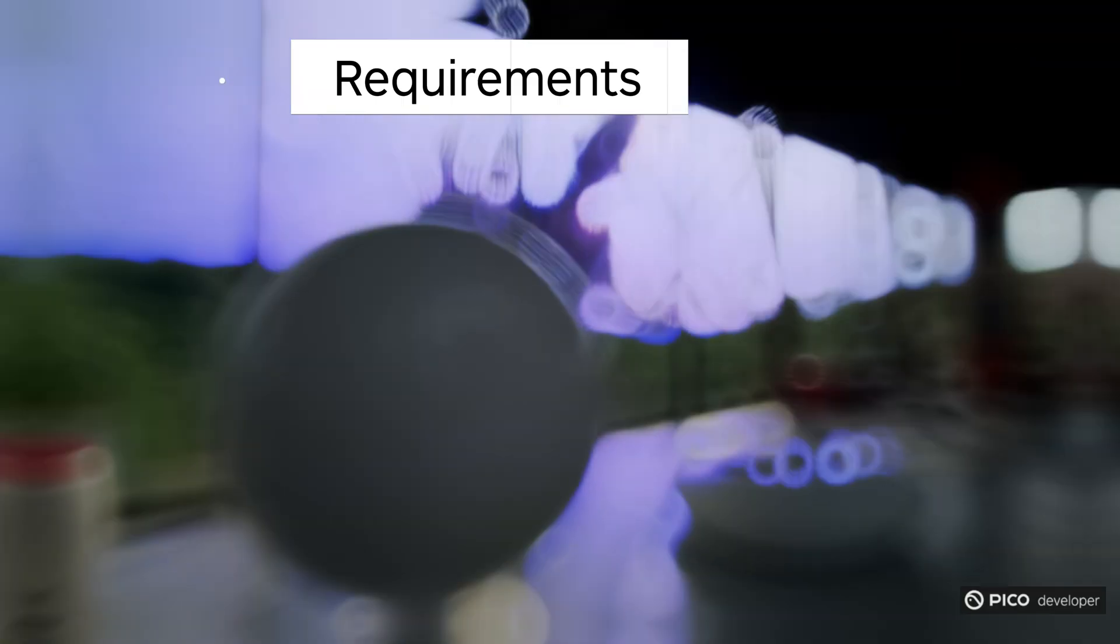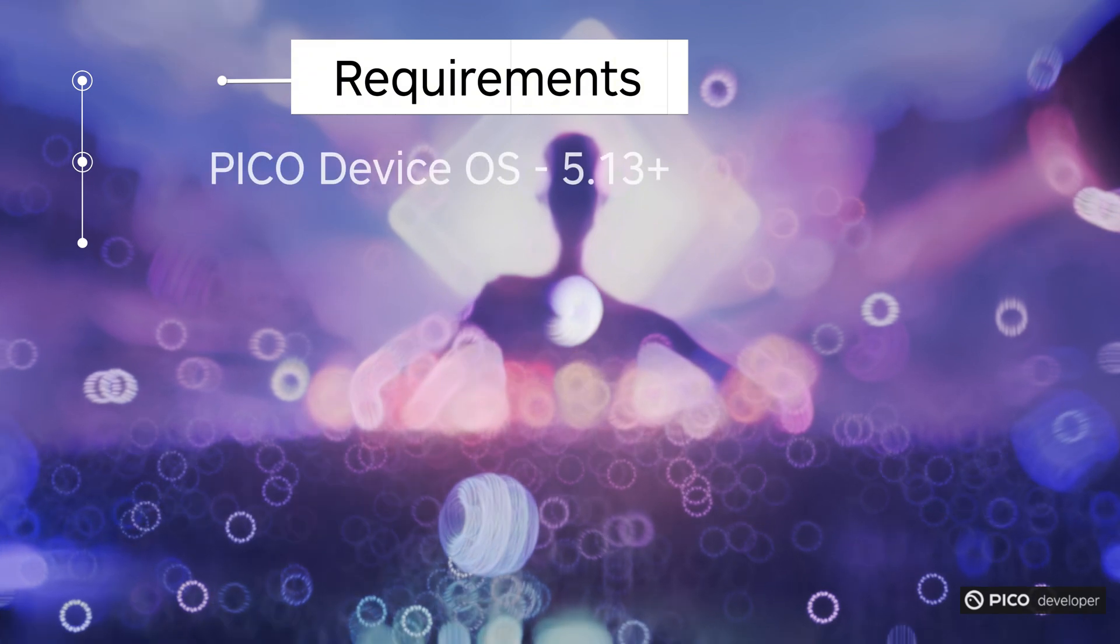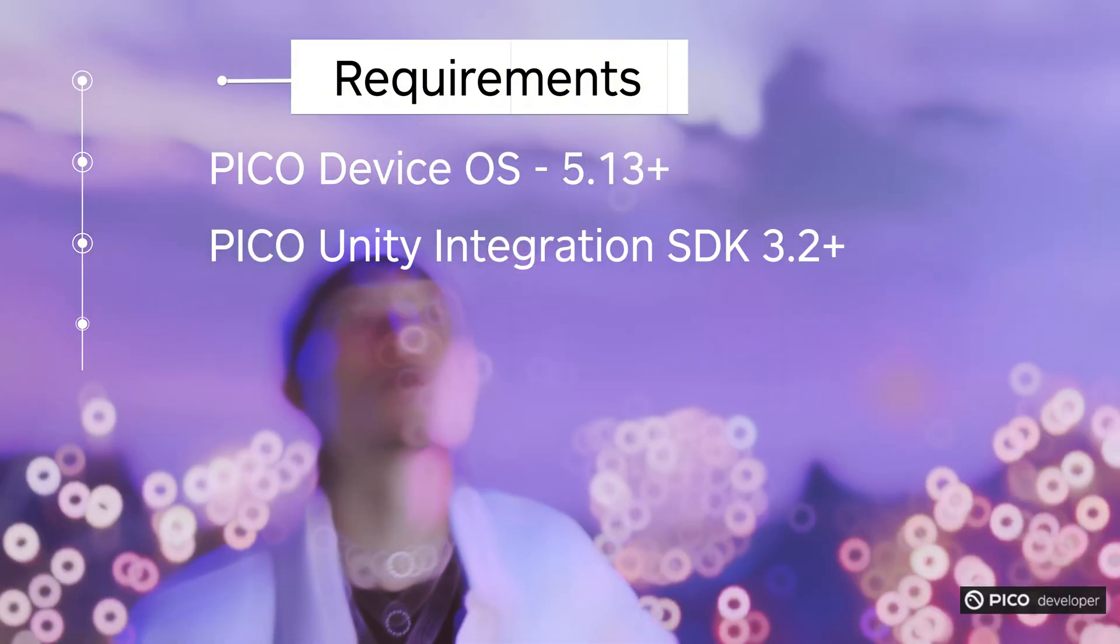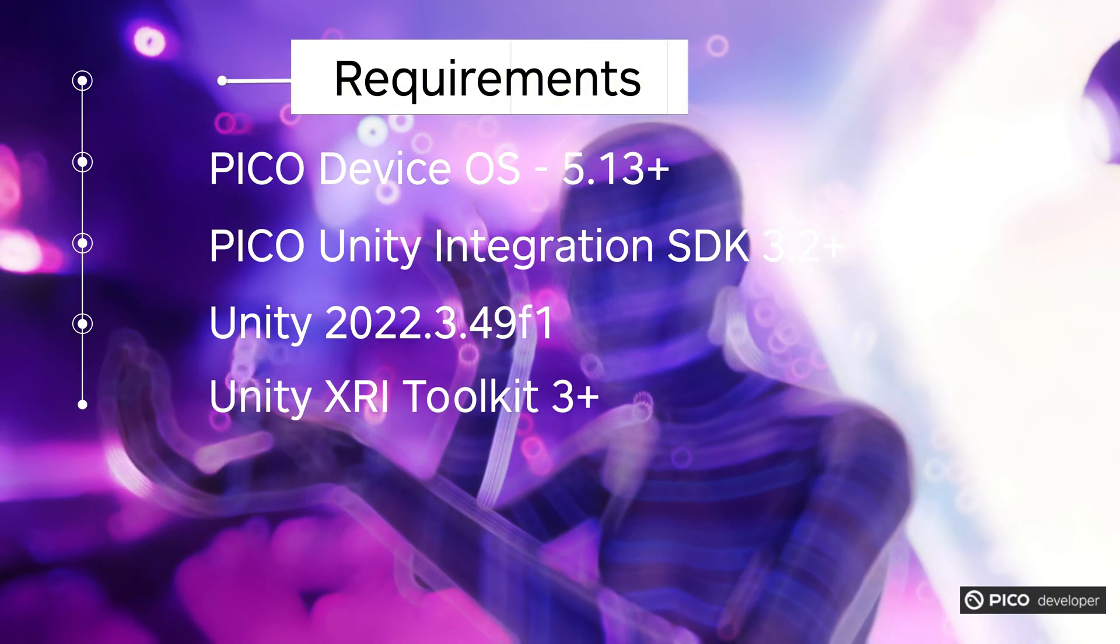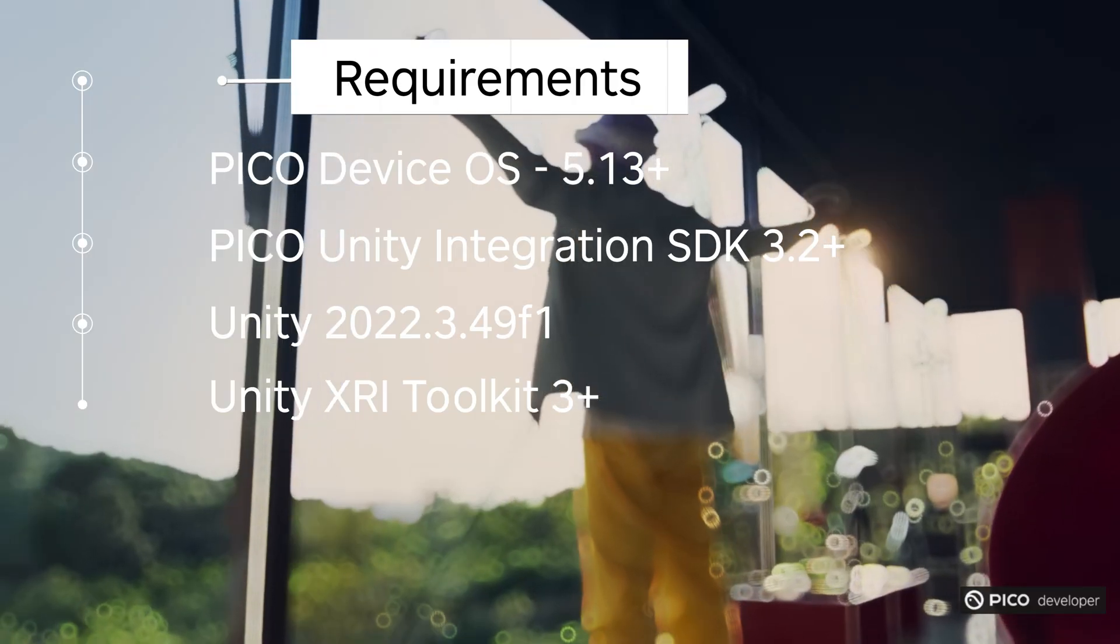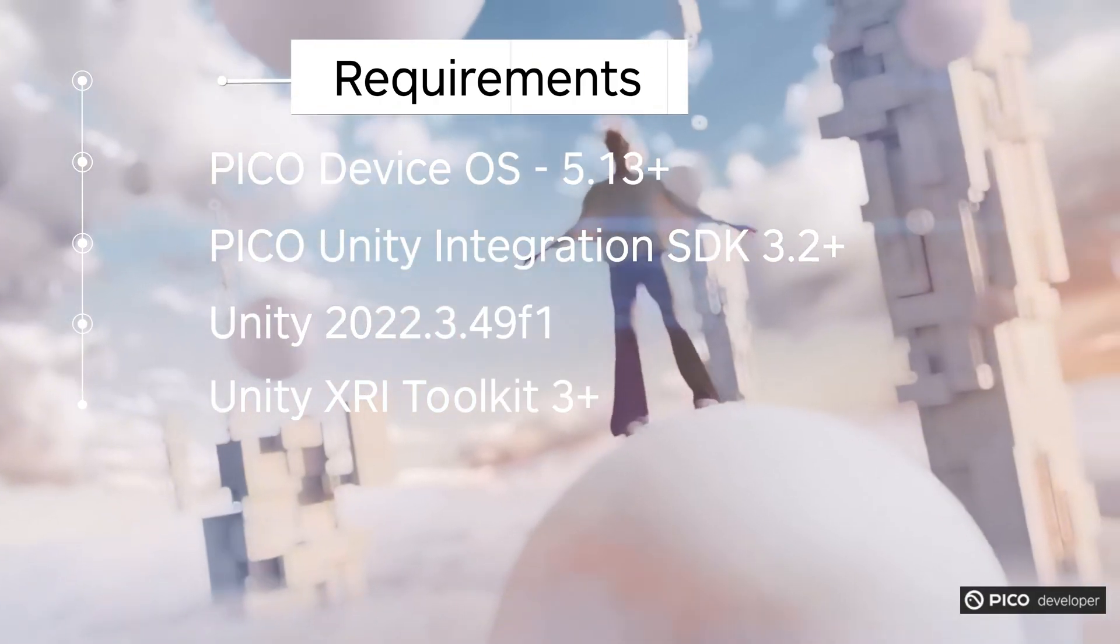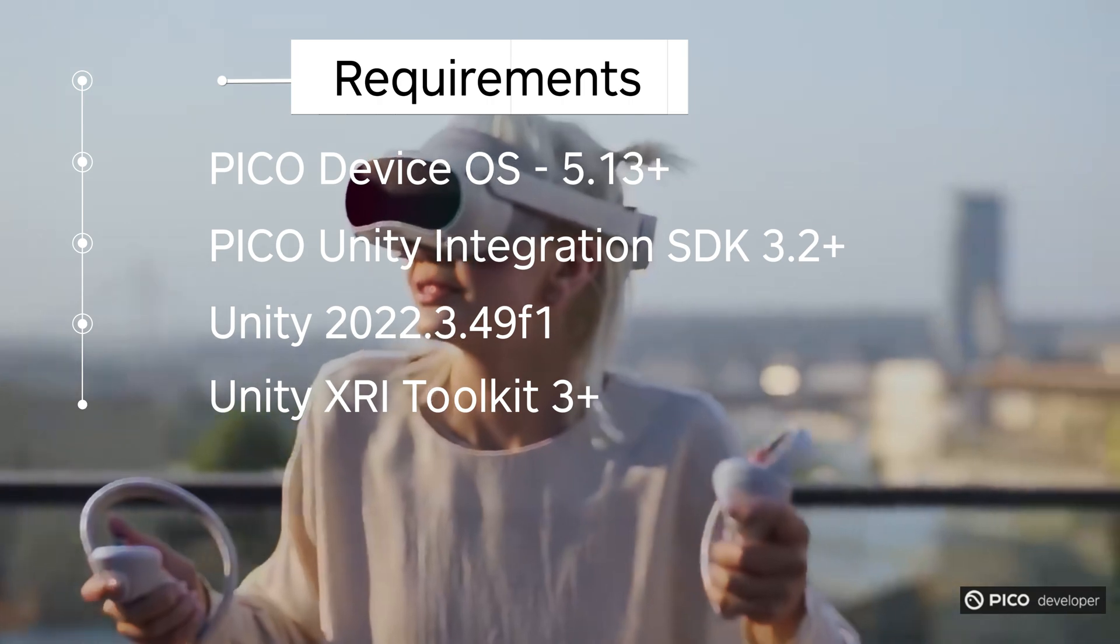Requirements for this project is Pico device OS 5.13, Unity integration 3.2, Unity 22.3, I'm using 0.49, and XR Toolkit 3, I'm using 3.1 for this project.